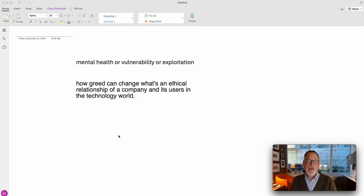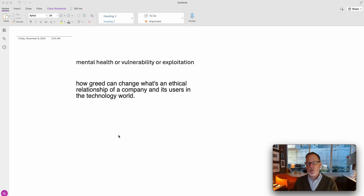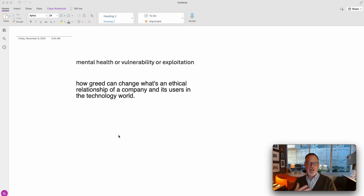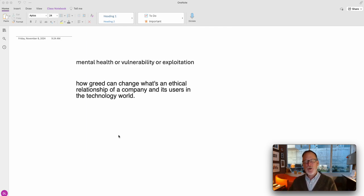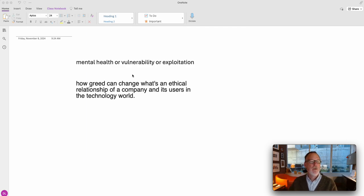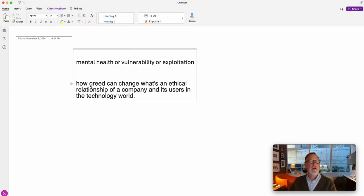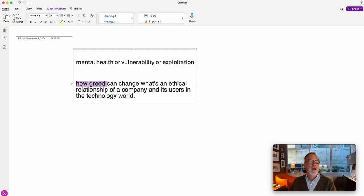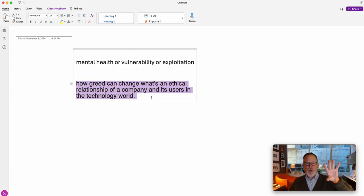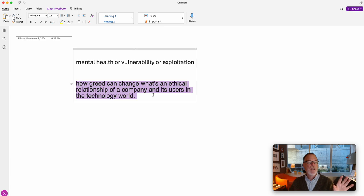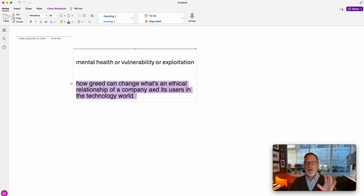Hi, thanks for reaching out. This is a great example of how to work with a search and expand as you go. I think you've got a great topic, and let me show you how I would approach it. So I have to de-identify everything, but I still have the main core idea: how greed can change what's an ethical relationship of a company and its users in a technology world. That's great.